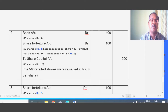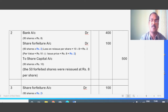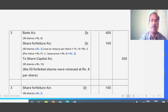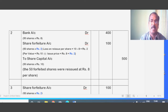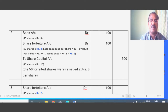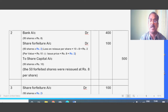Journal entry for reissue: Bank Account debited — money comes in per the rule of real accounts — 50 into 8 equals 400. The loss on reissue is 2 rupees per share: par value 10 minus issue price 8 equals 2 rupees. So Share Forfeiture Account debited: 50 into 2 equals 100. To Share Capital Account: 50 into 10 equals 500.